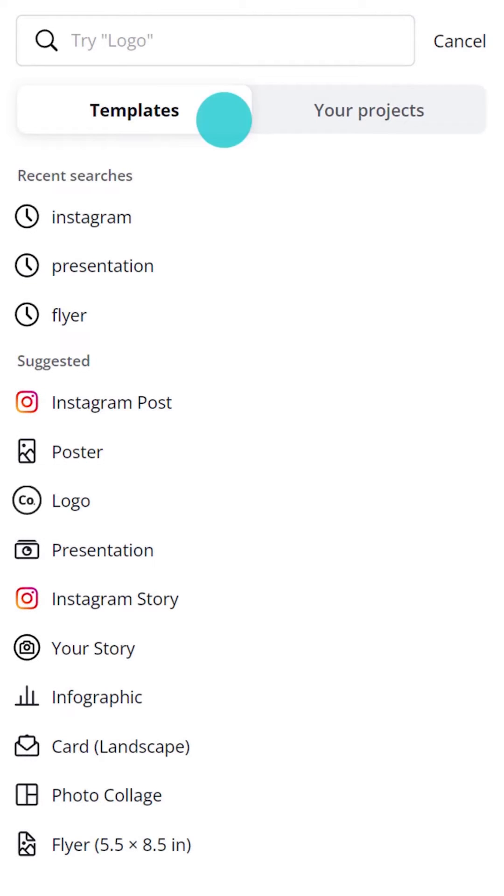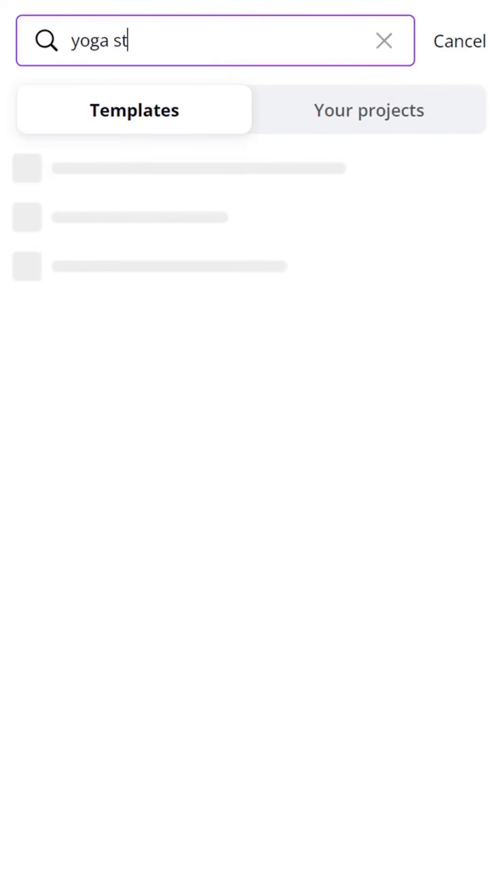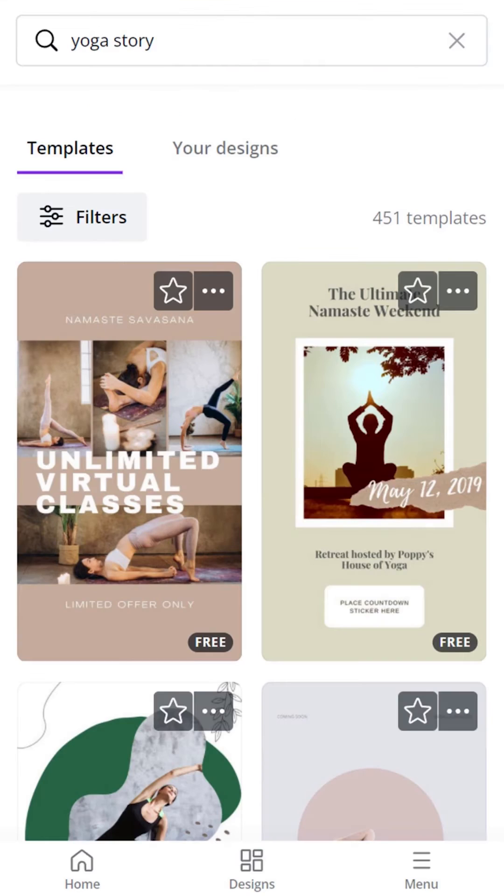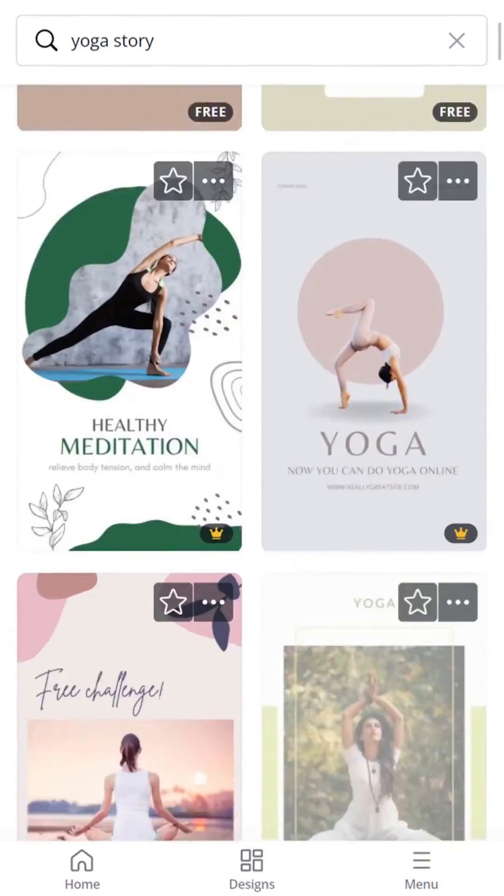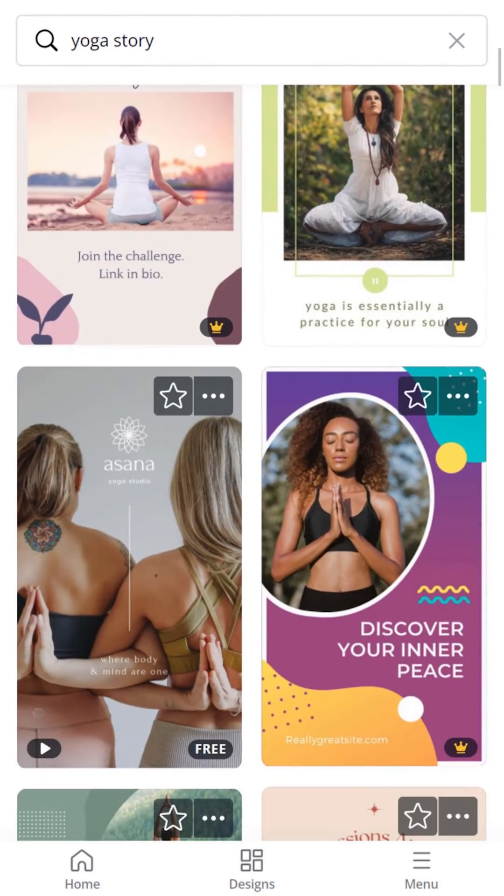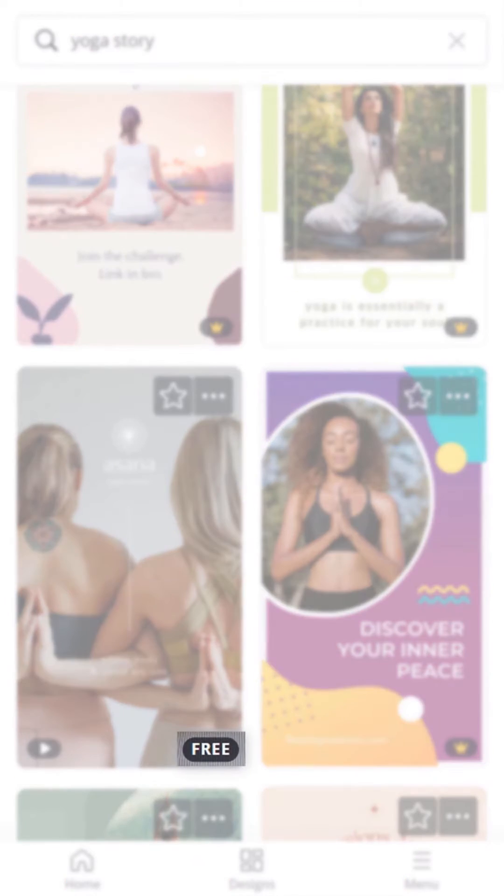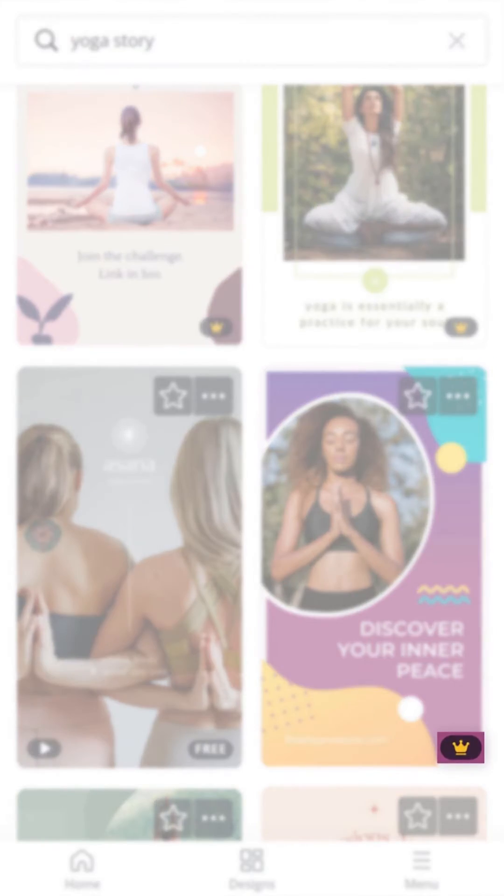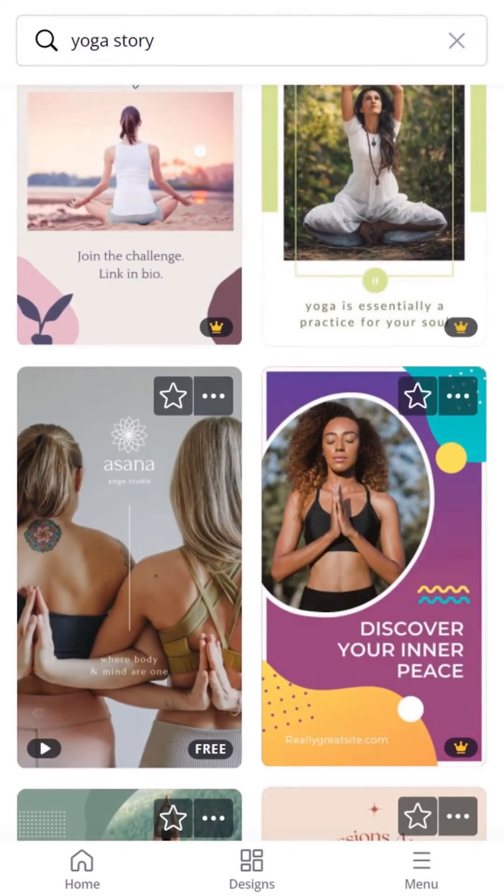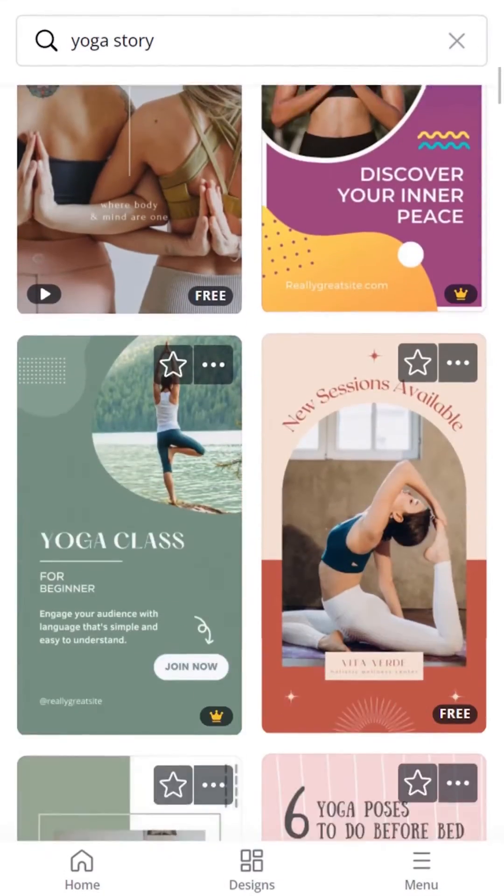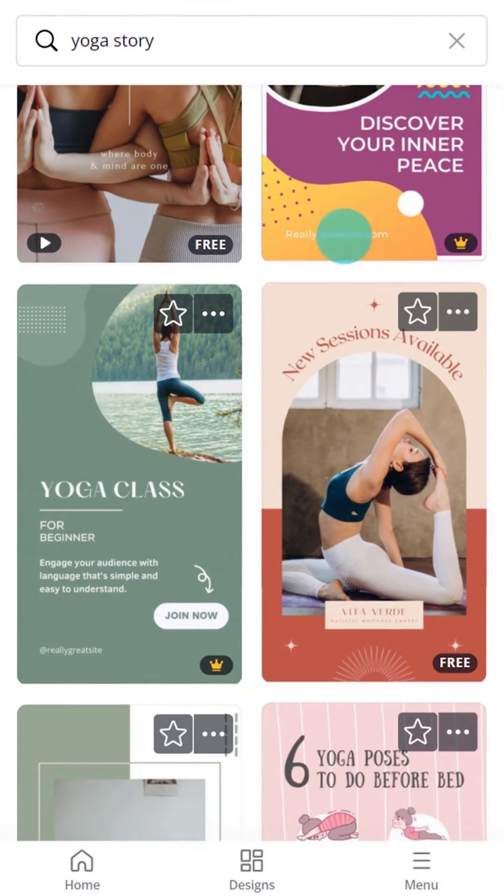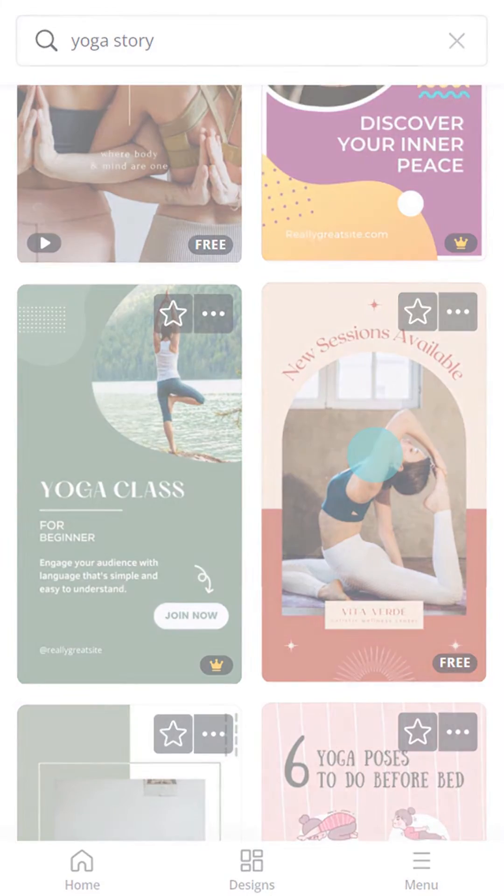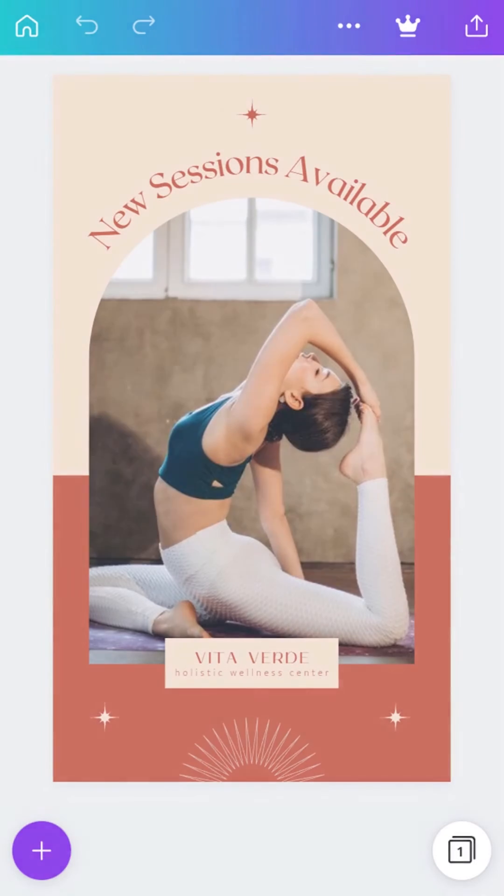One way to start a new design is to search for the type of template you need. Tap to see the results. Some will be free. Others are available to Canva Pro designers, indicated by the small crown symbol. Tap to select a template and open it up in your editor.